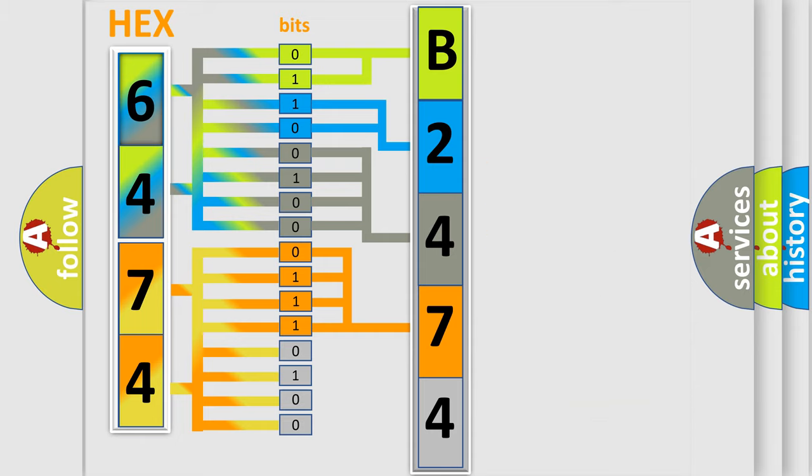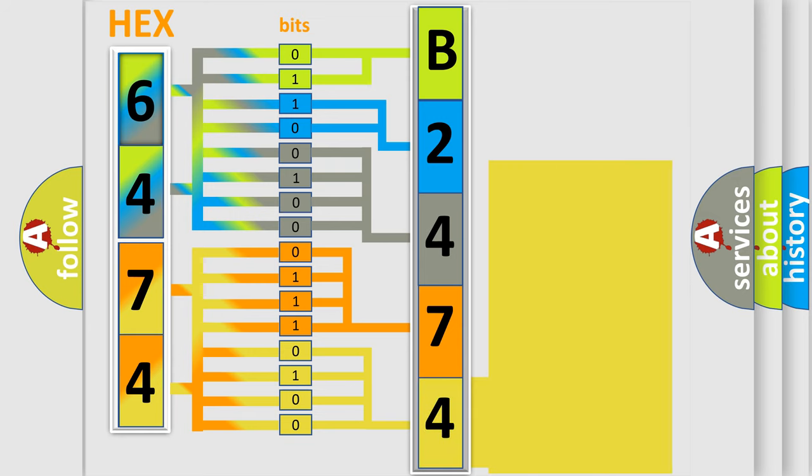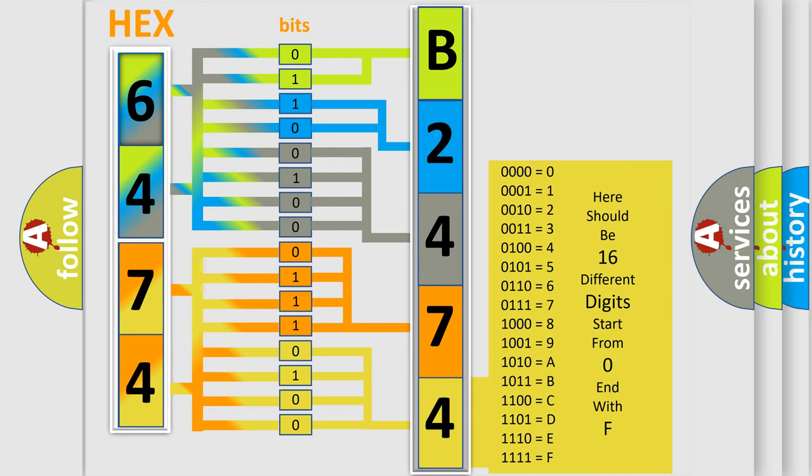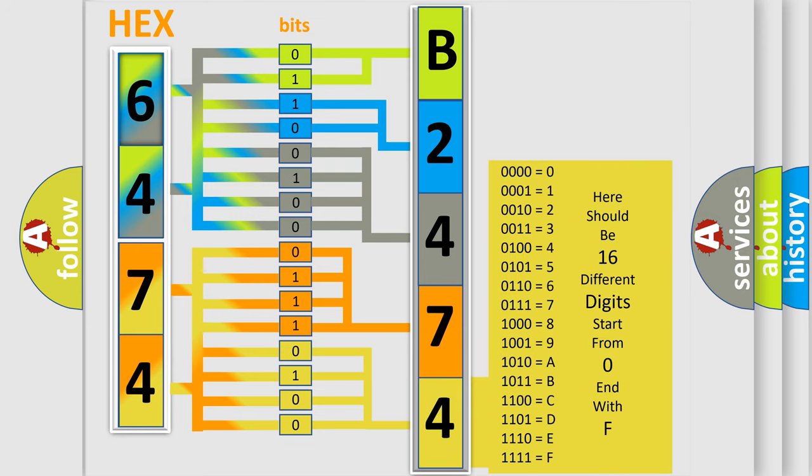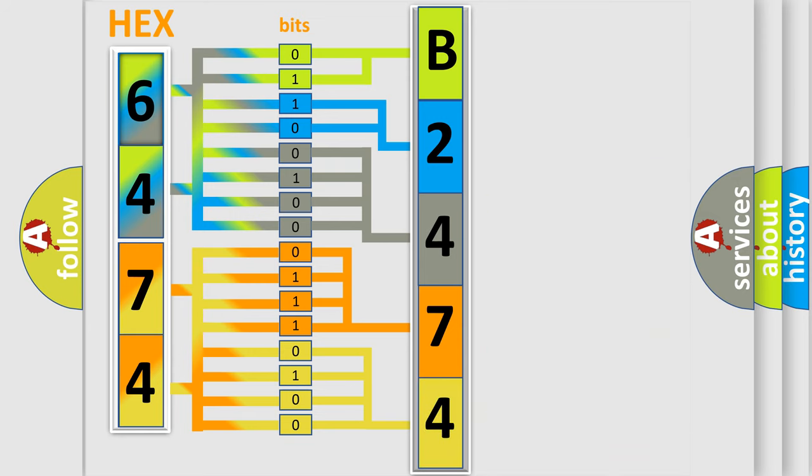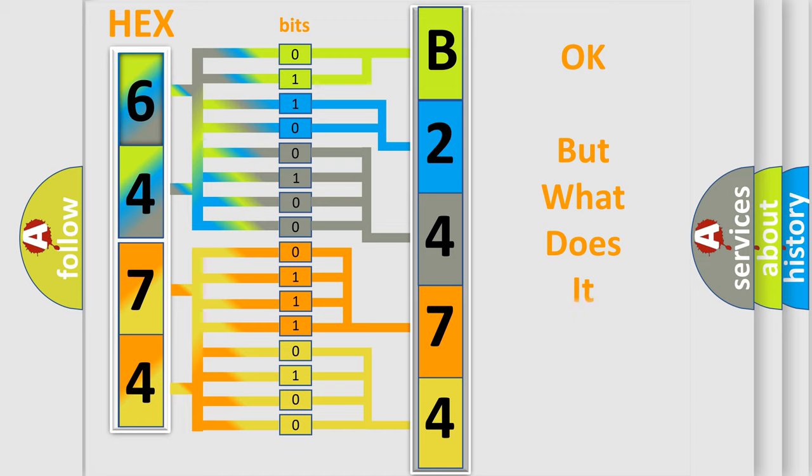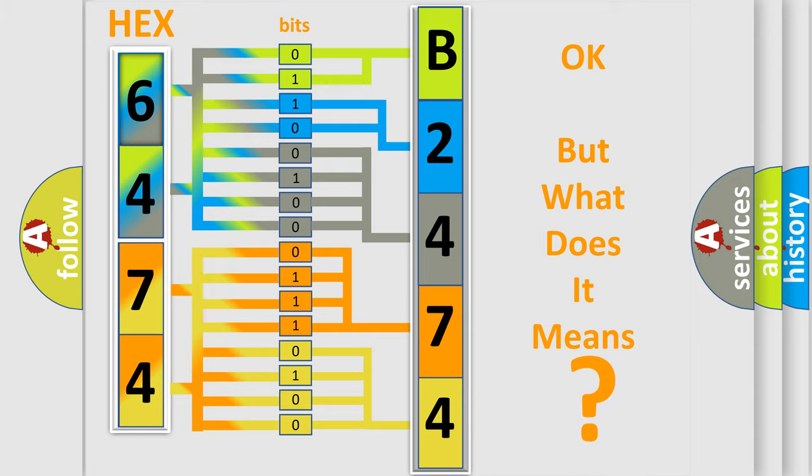A single byte conceals 256 possible combinations. We now know in what way the diagnostic tool translates the received information into a more comprehensible format. The number itself does not make sense to us if we cannot assign information about what it actually expresses. So, what does the diagnostic trouble code B247407 interpret specifically?